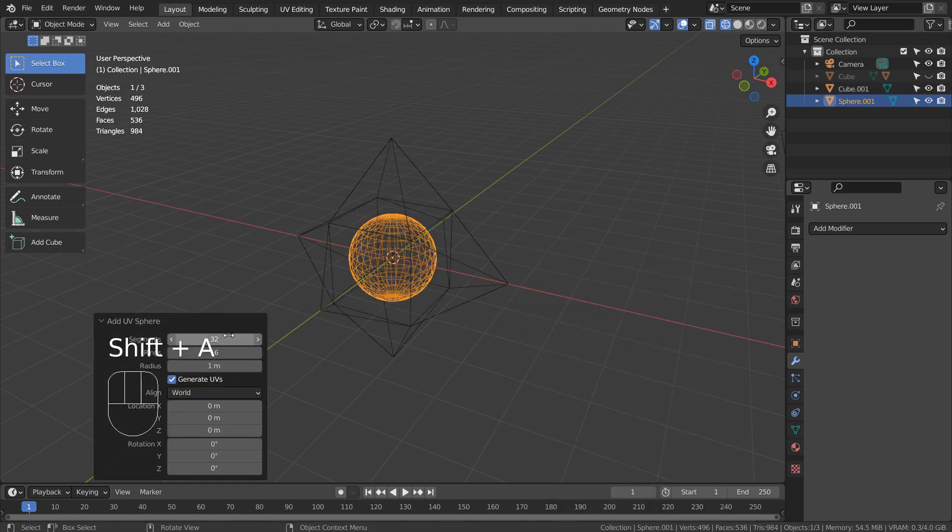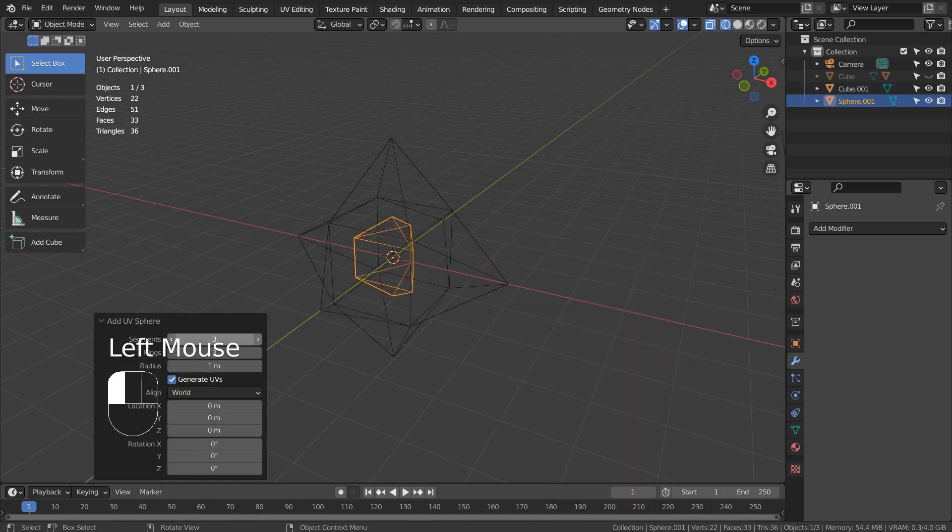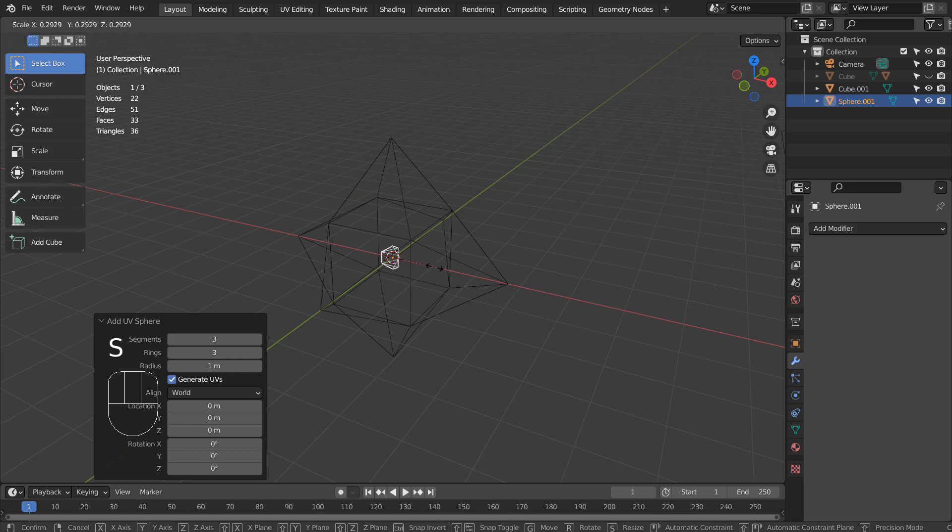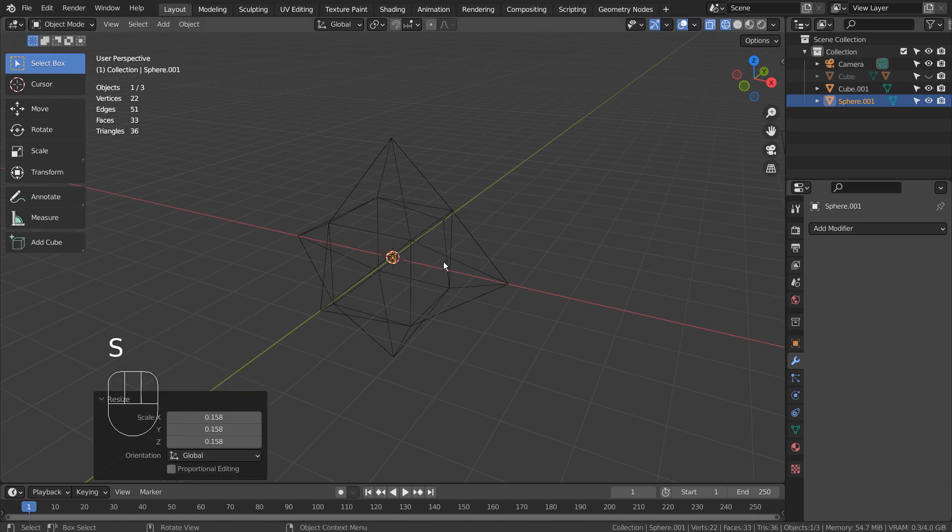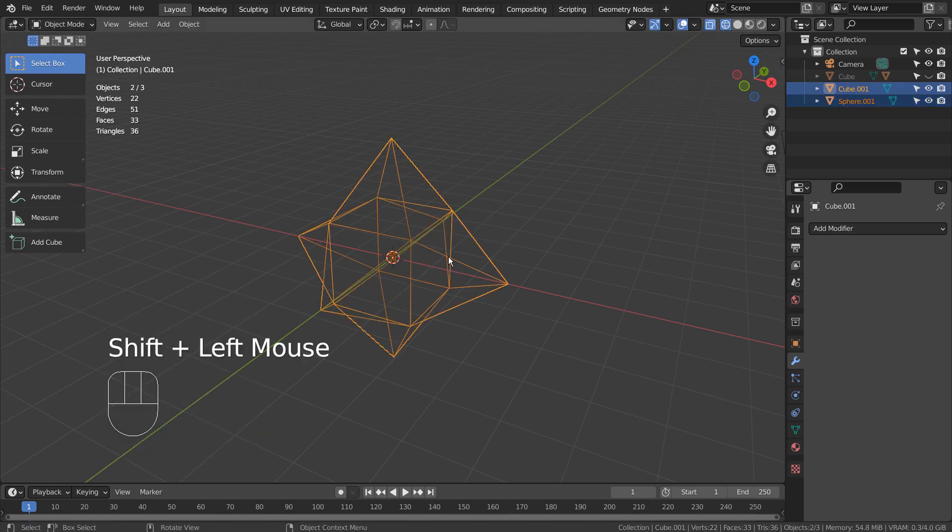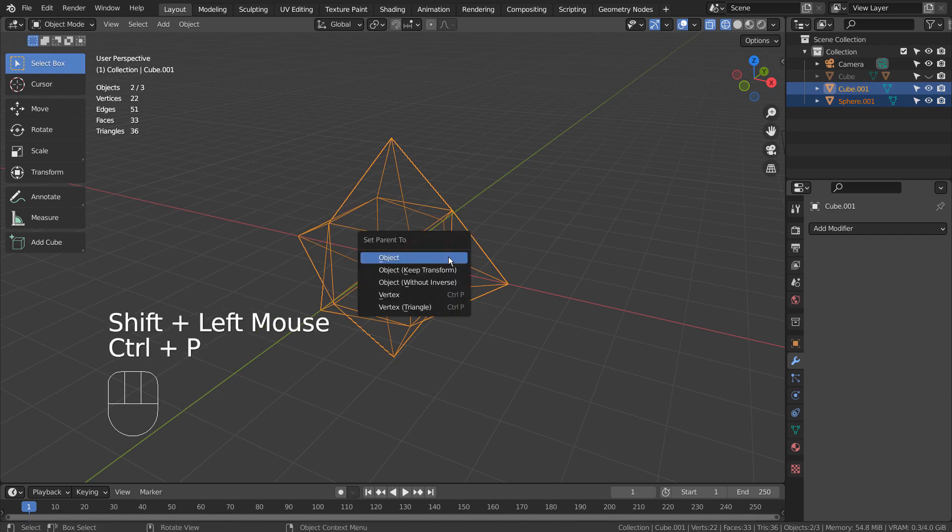We need a light source. Let's use a UV sphere with 3 segments and rings. Shift select the cube and press Control P to parent it.